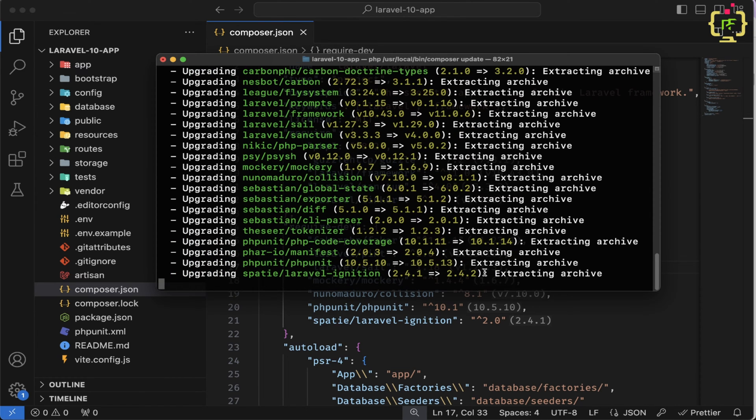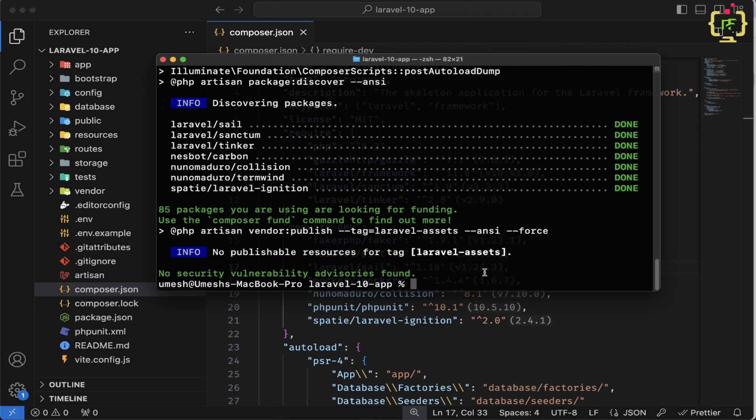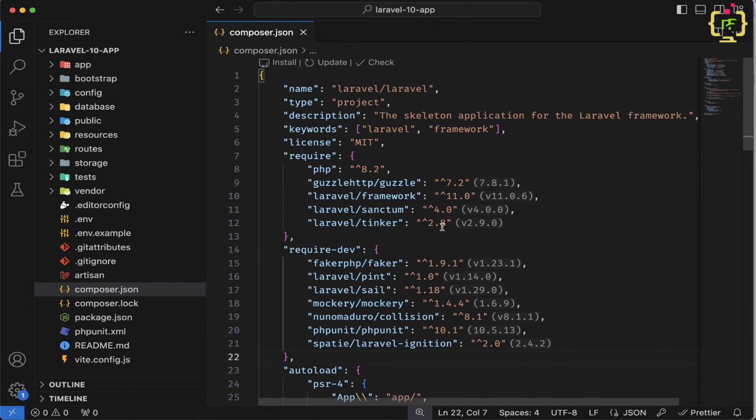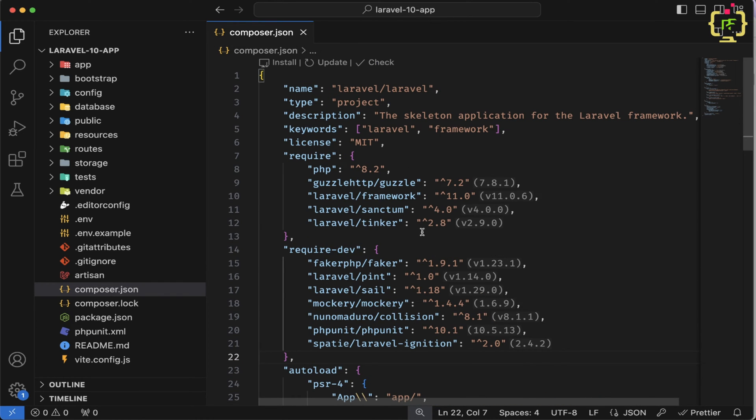And yes, it upgraded to Laravel 11. Let's come back to the composer.json file. And here we can see we have this Laravel framework 11.